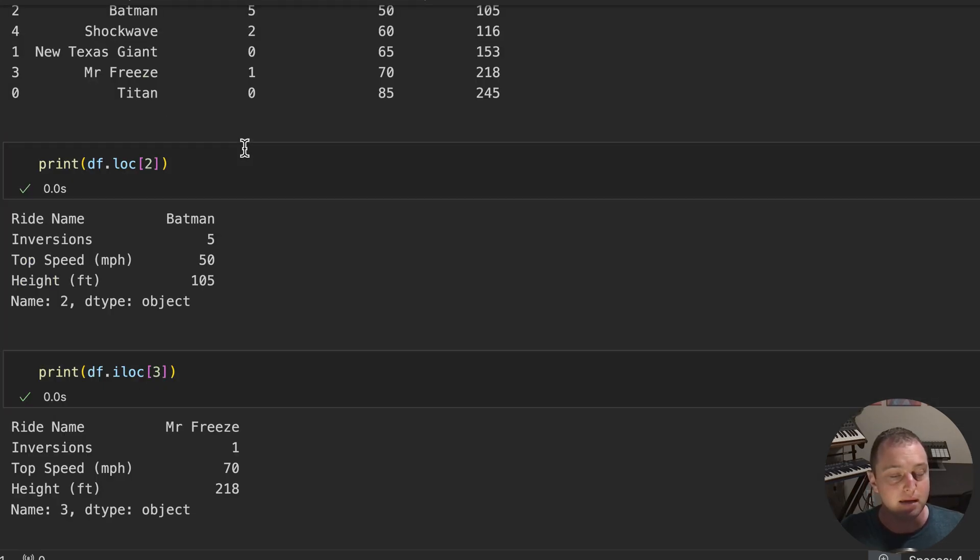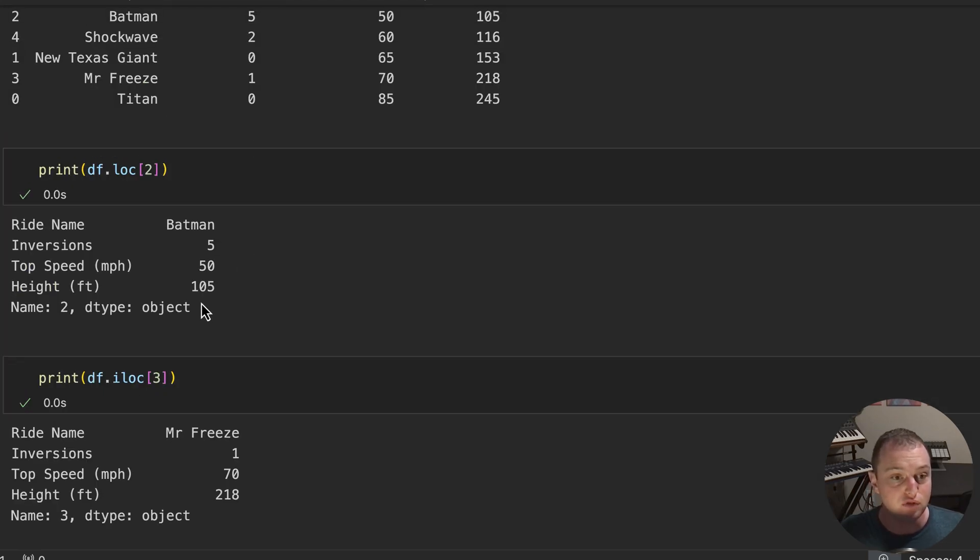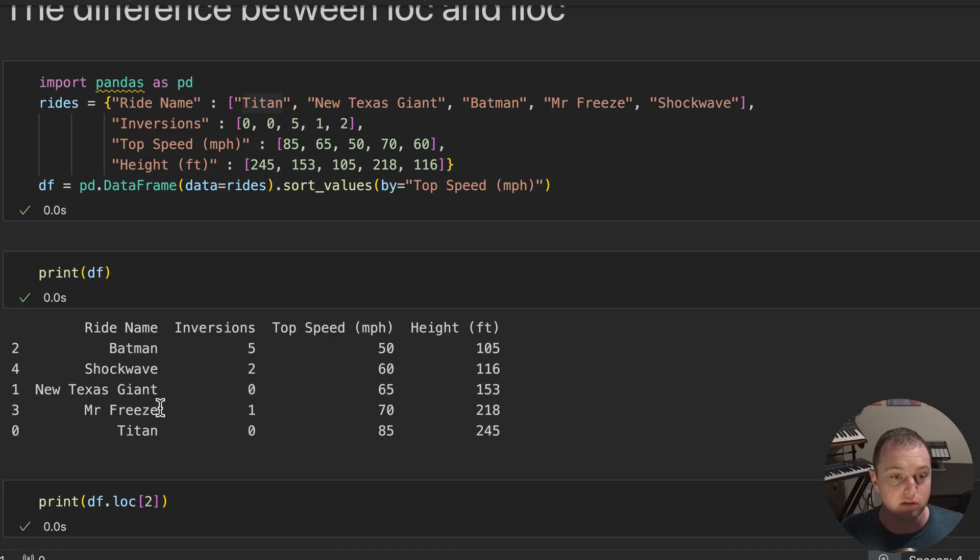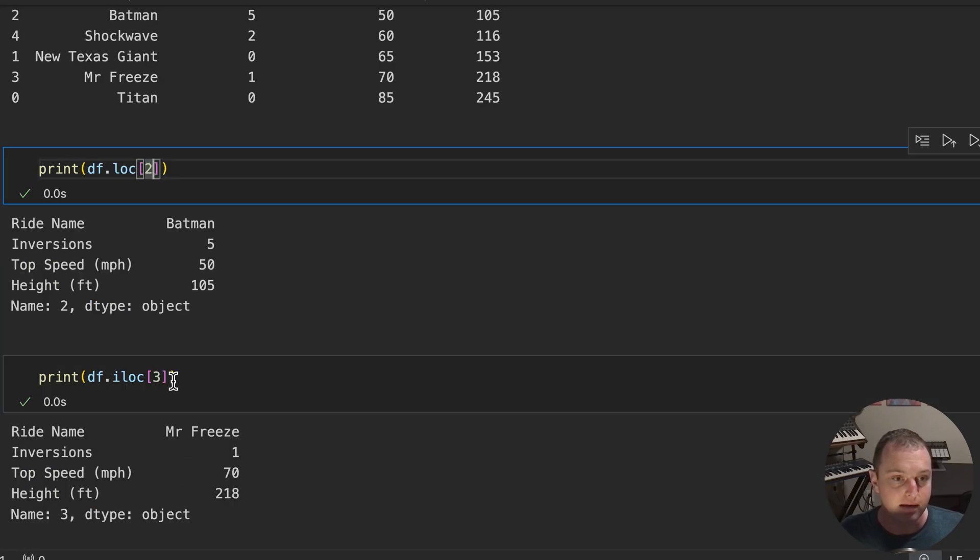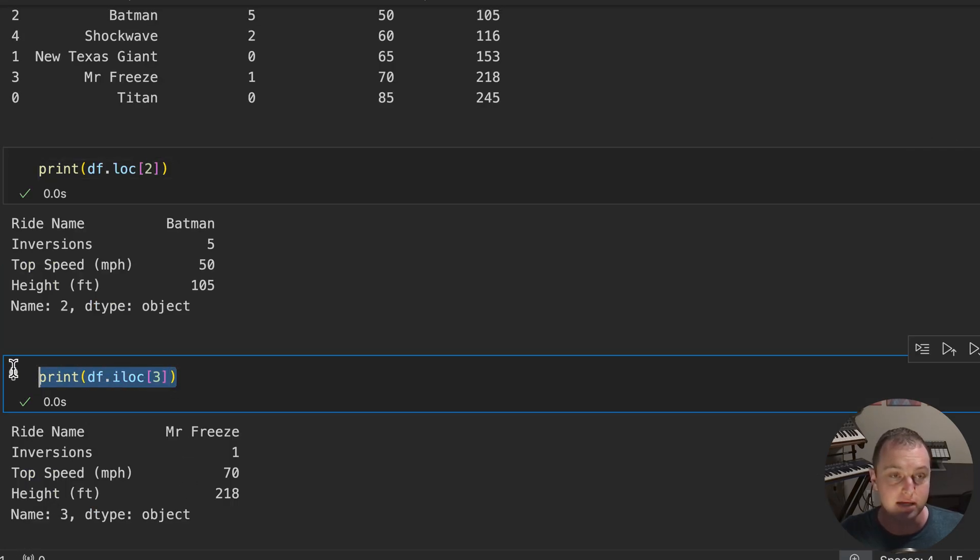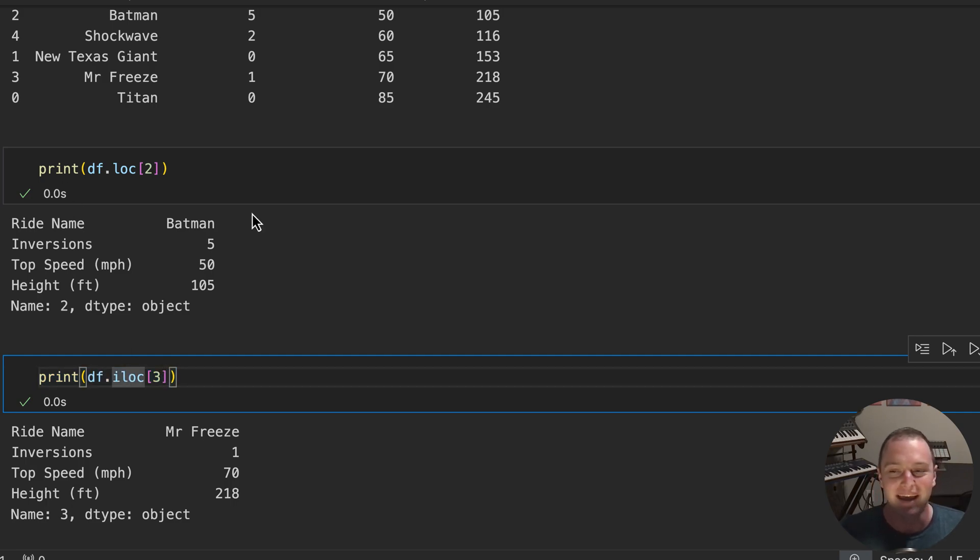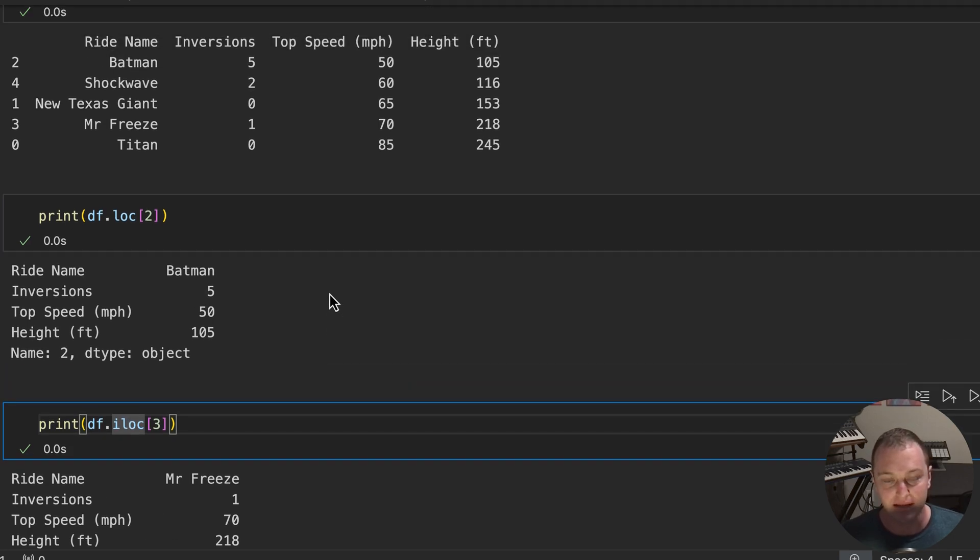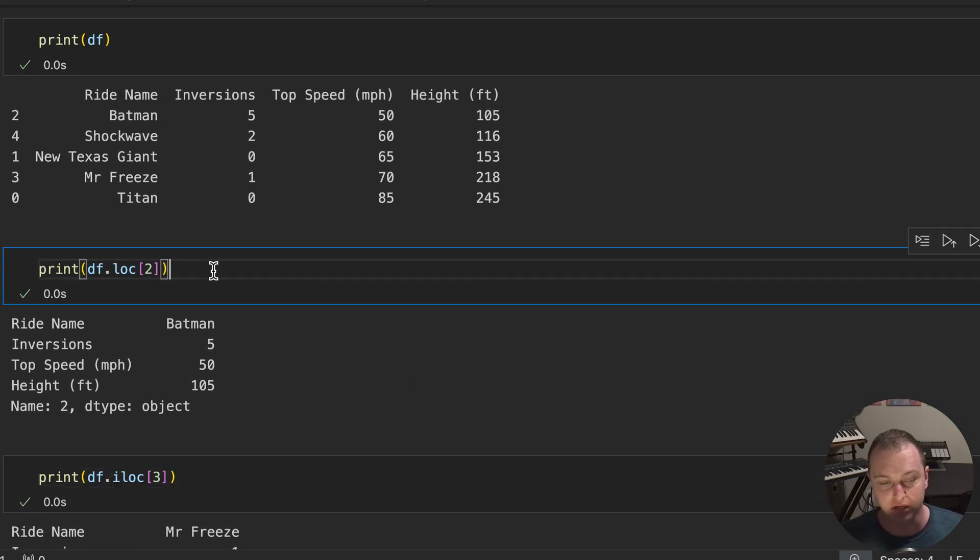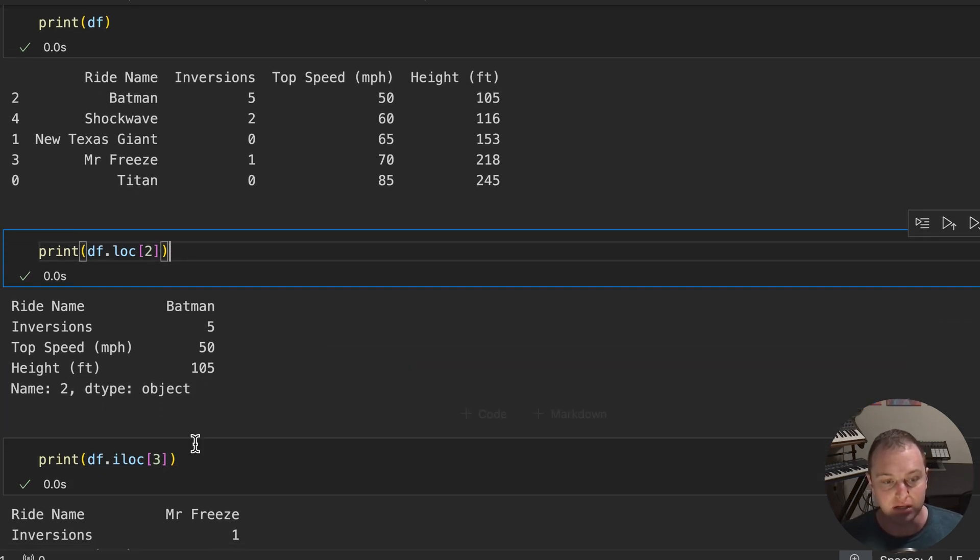So this is why it can be really confusing because LOC is actually looking up that index and ILOC is looking up the position of that index. So that's kind of the difference. And once again, don't get confused. Like I said, I prefer using LOC for this reason, but if you need to use ILOC, you can.